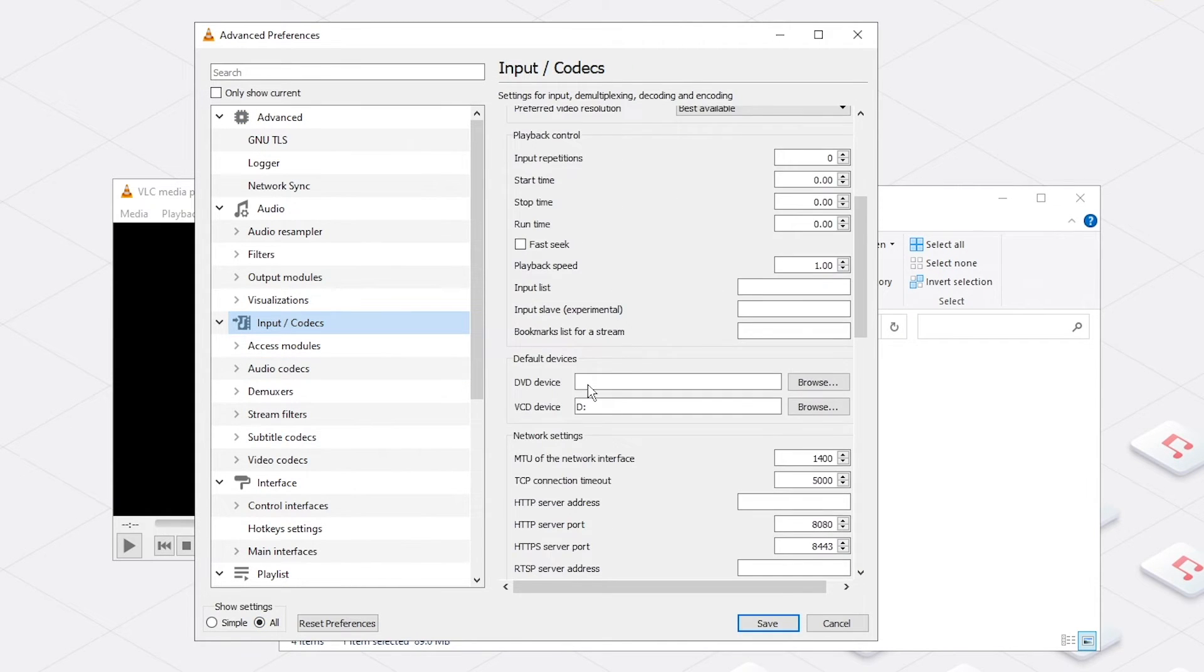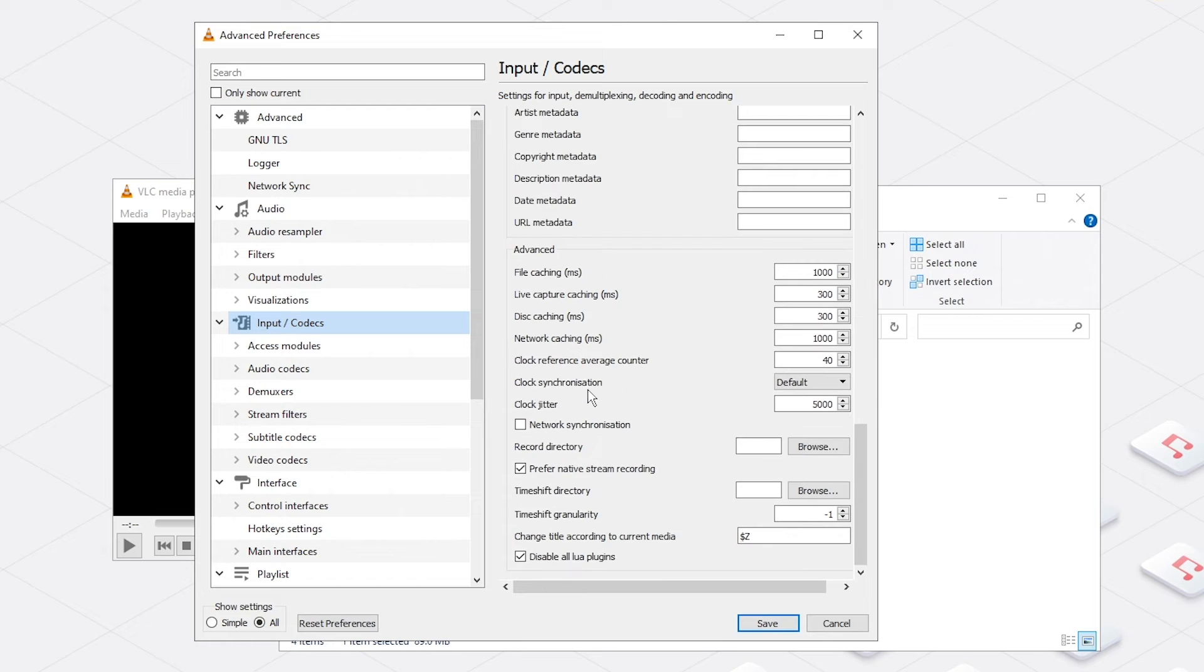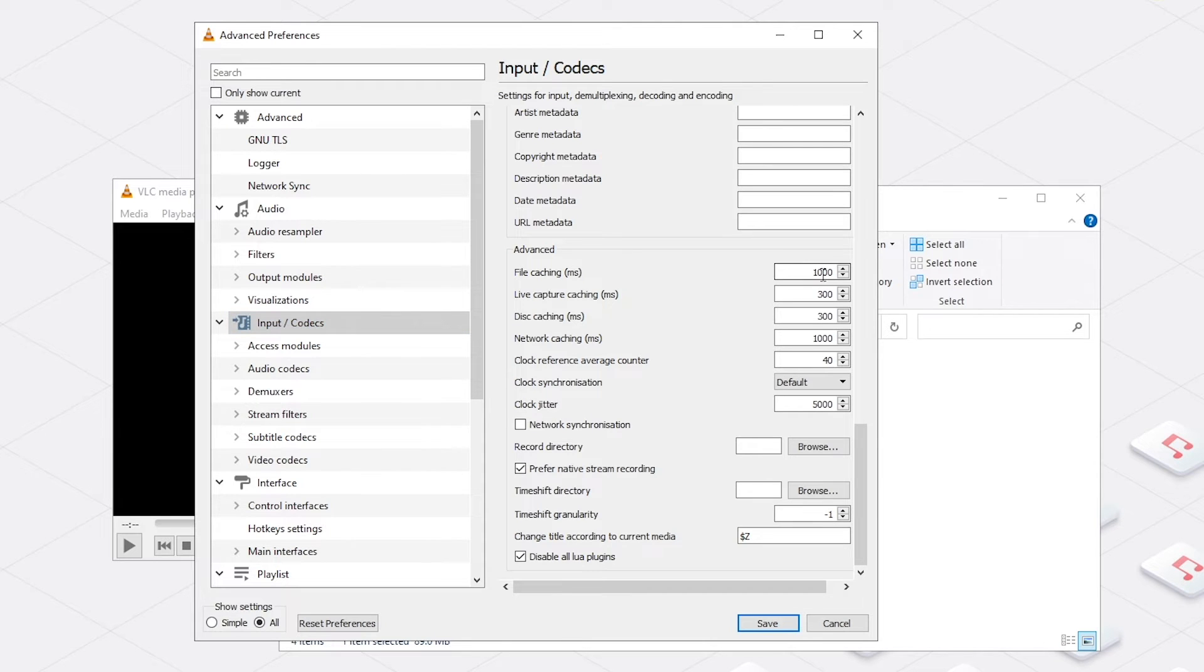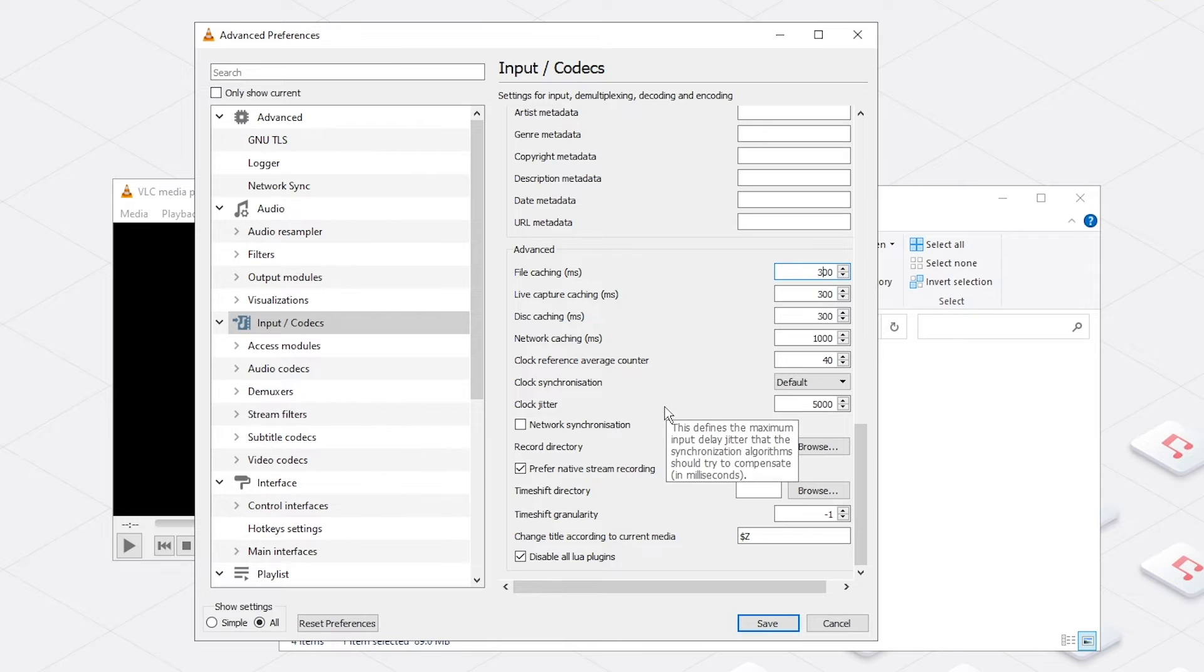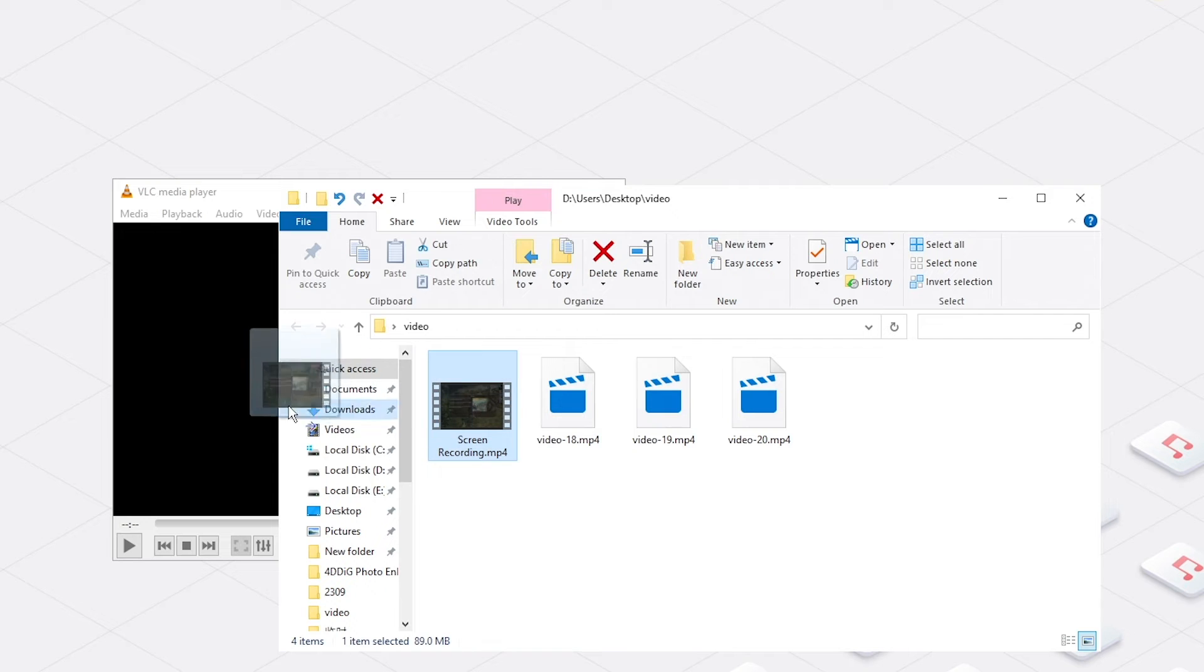Scroll down to Advanced. Here, change the file caching to a smaller value. Save the changes and then play the video again.